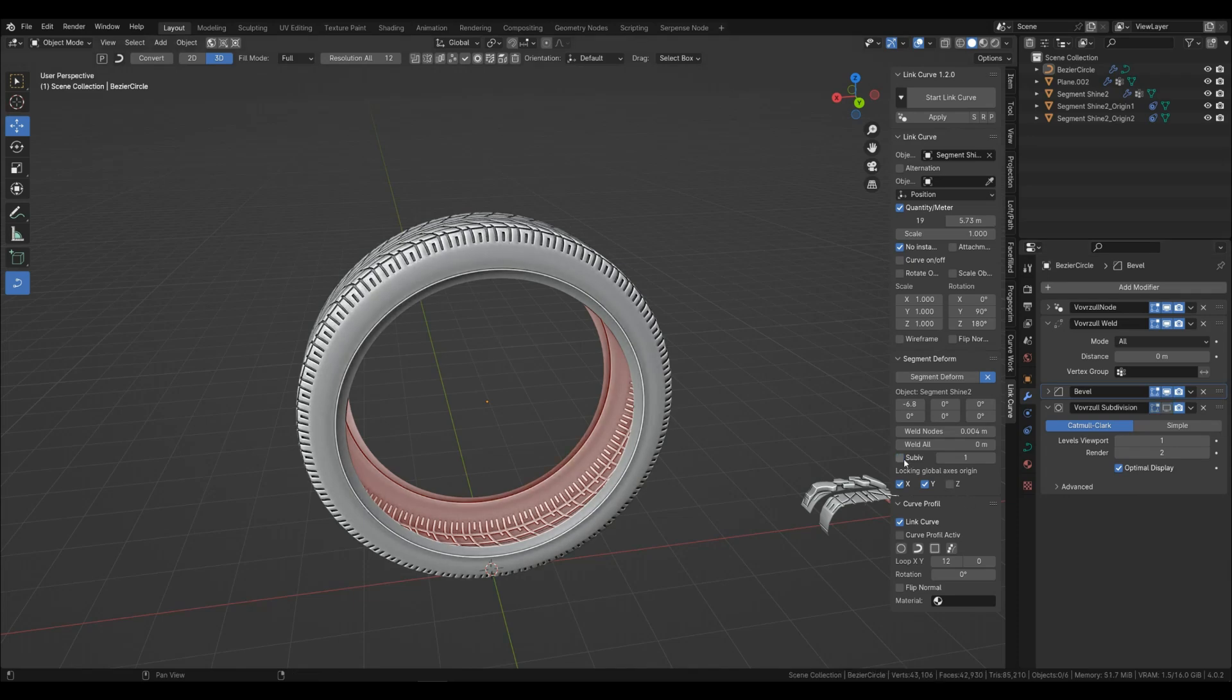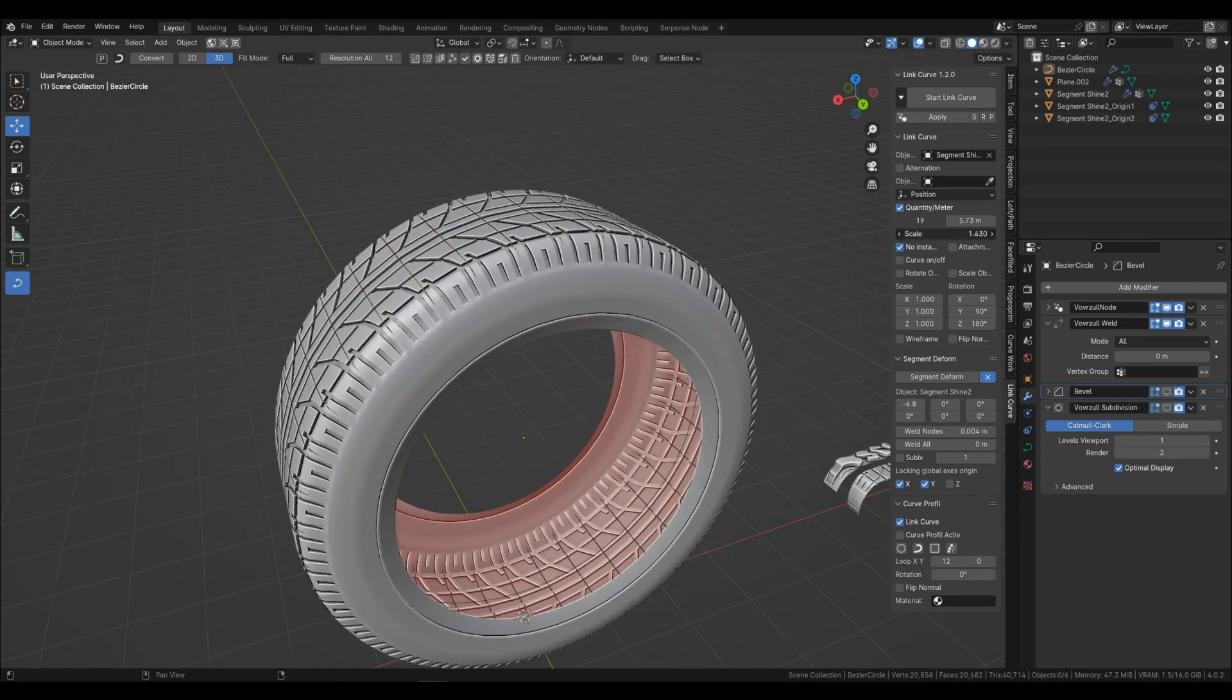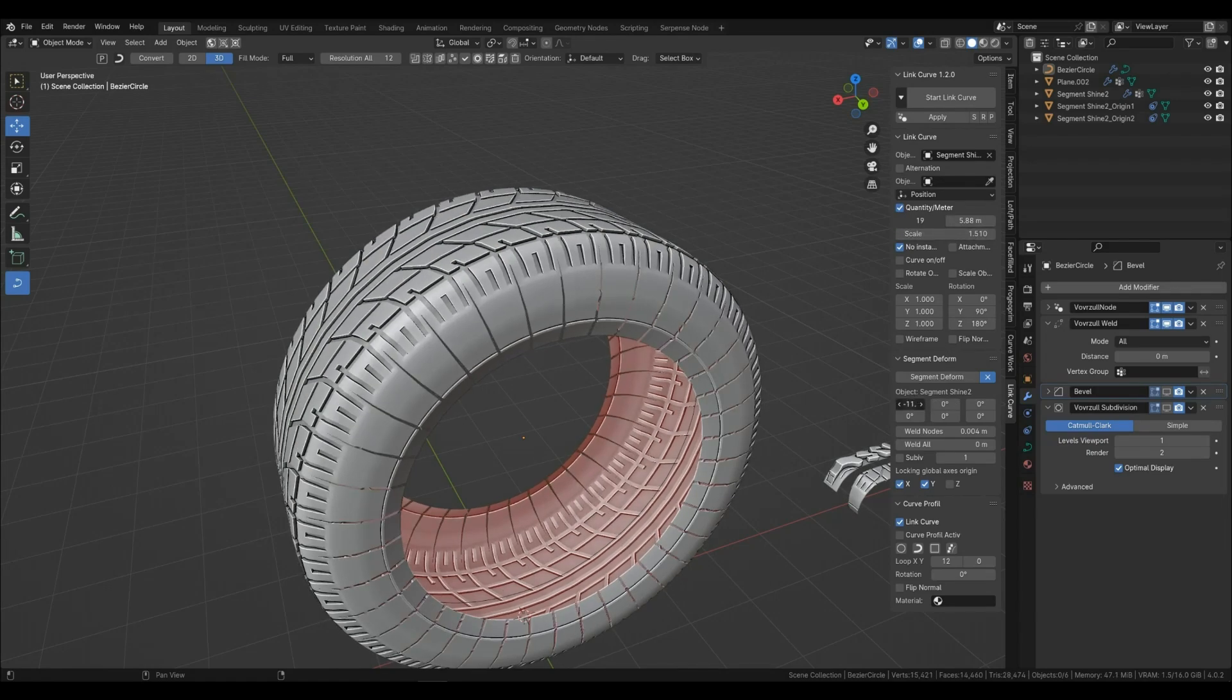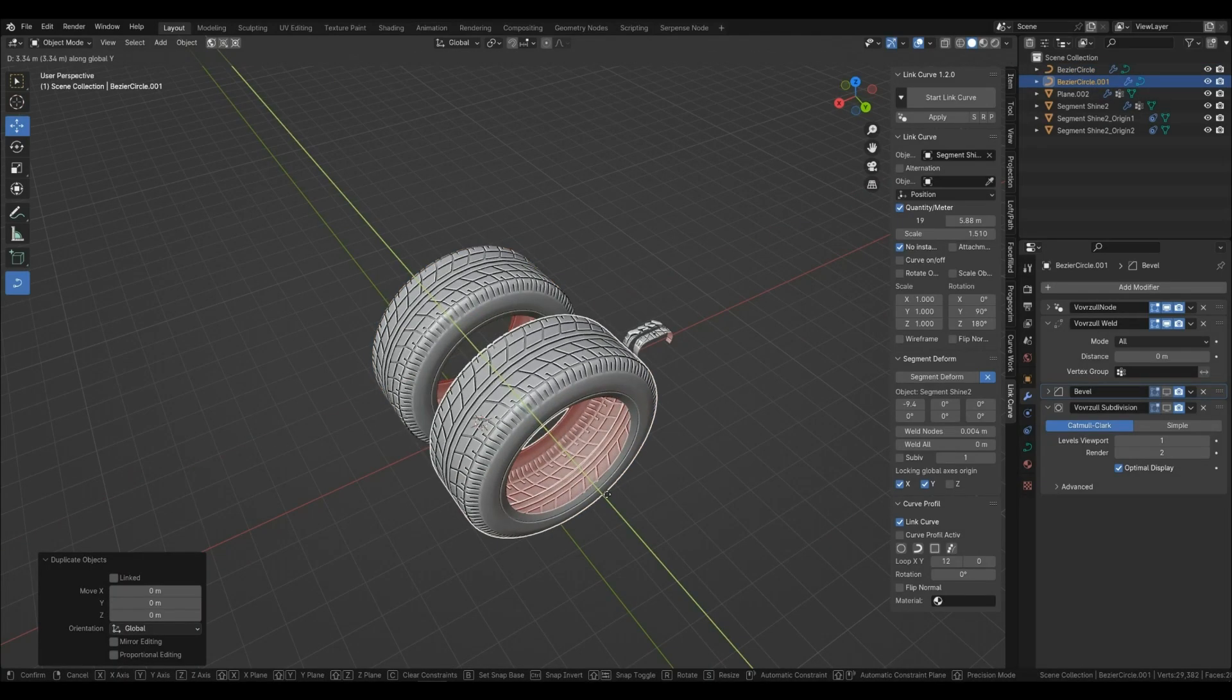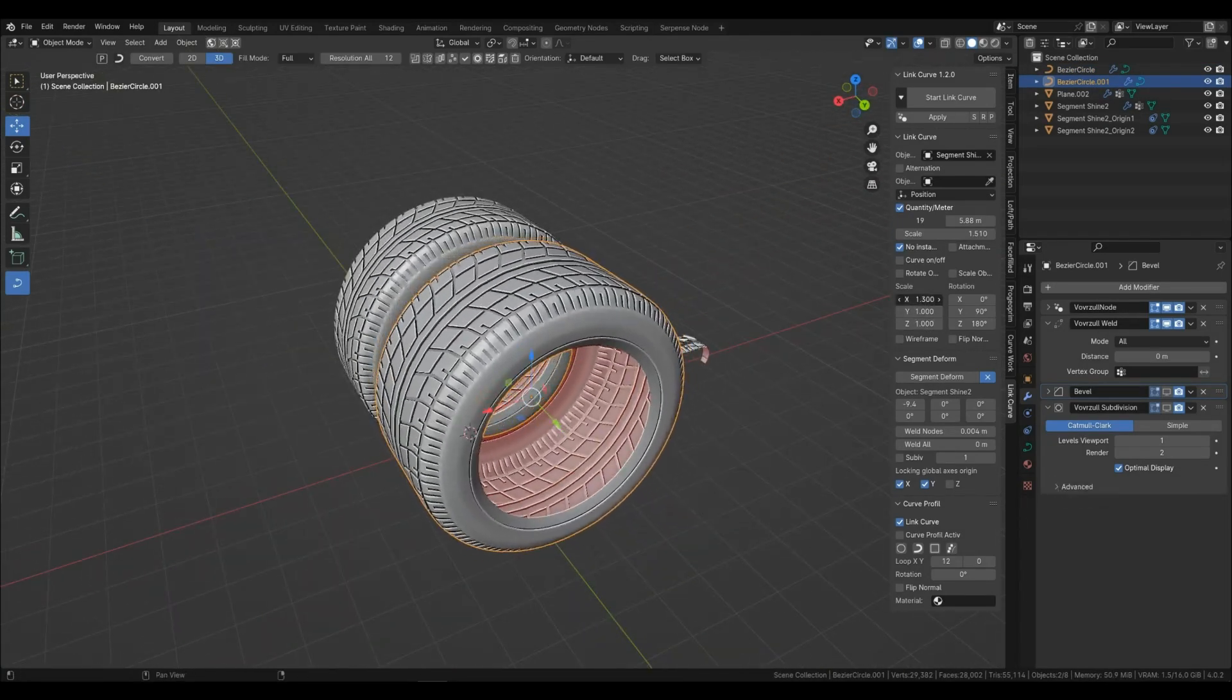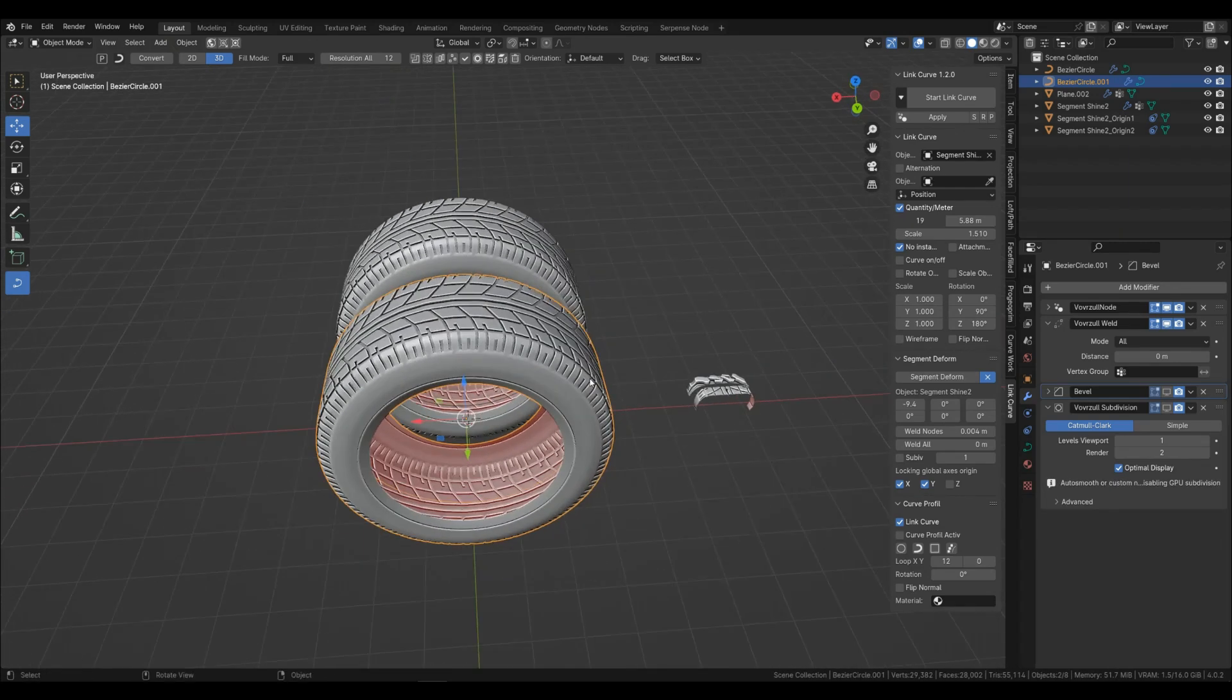Don't forget about setting segmentation based on segment size. You can also duplicate the wheel, save the settings and replace the segment. If your local axes coincide, then everything will work out.